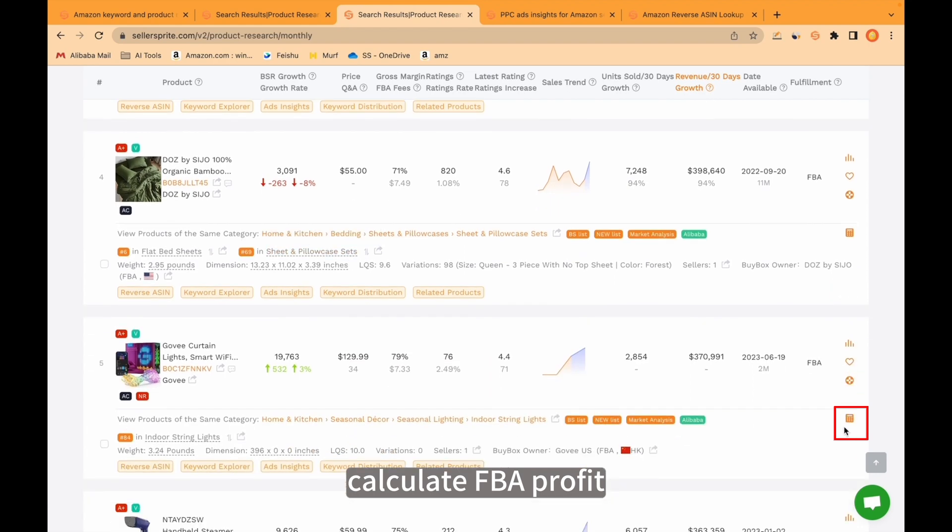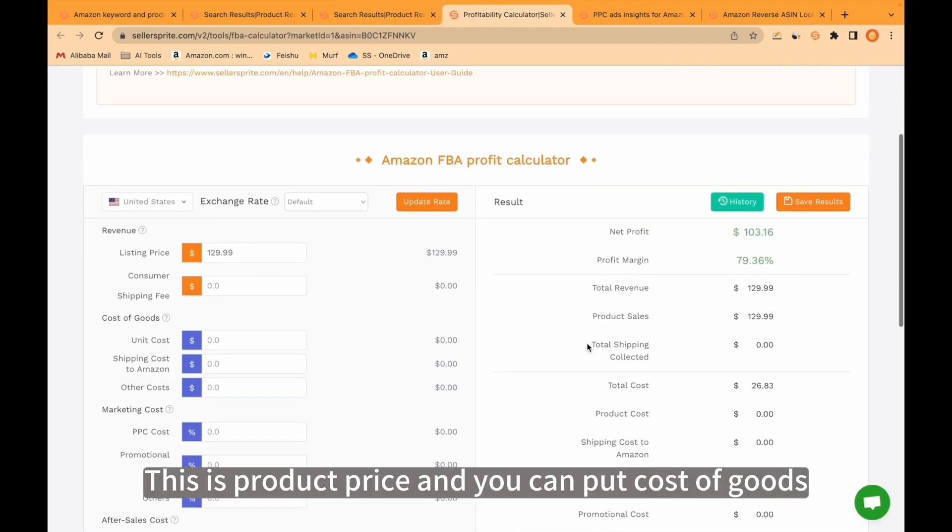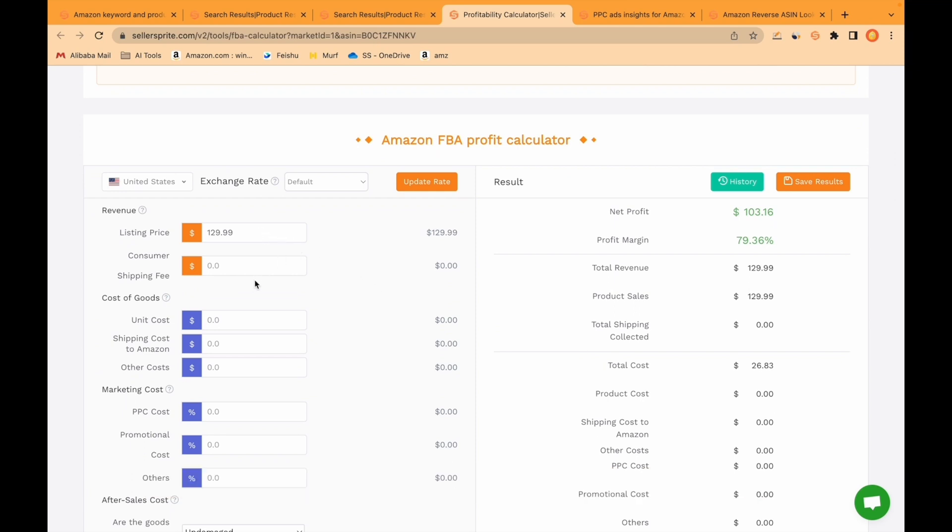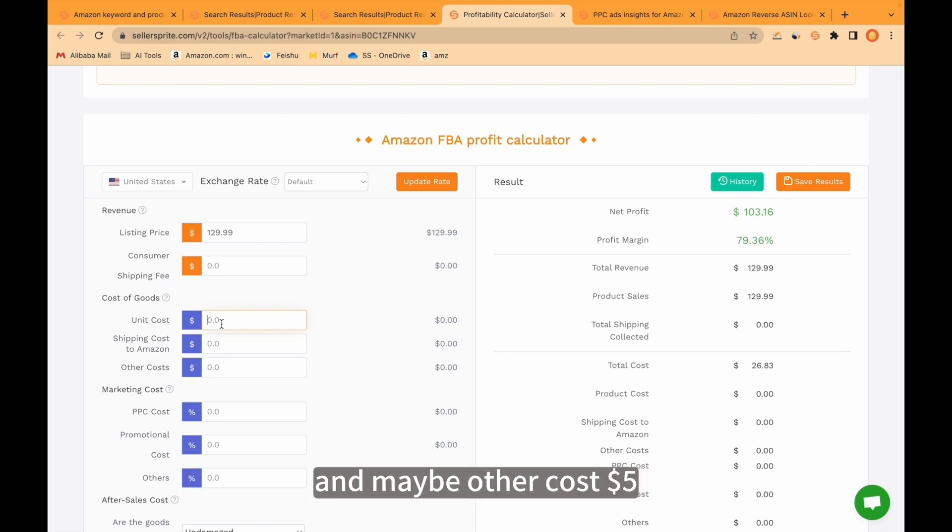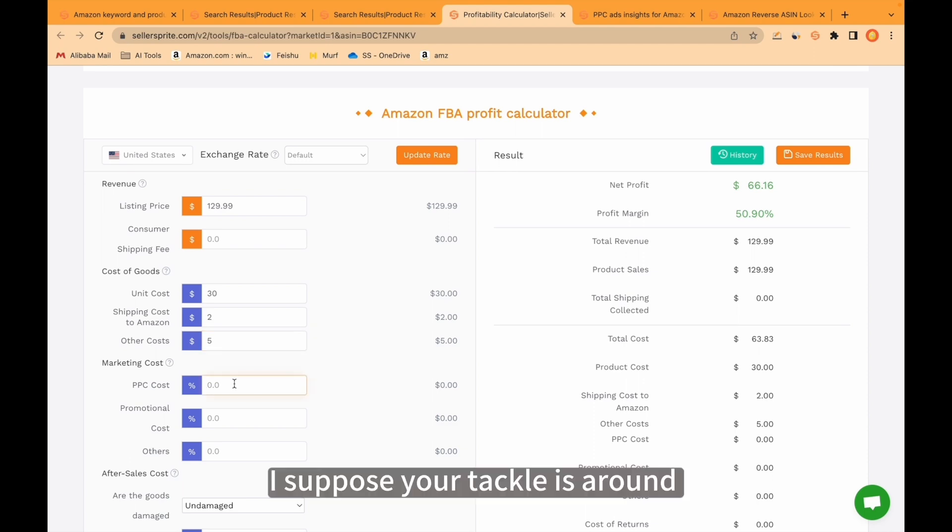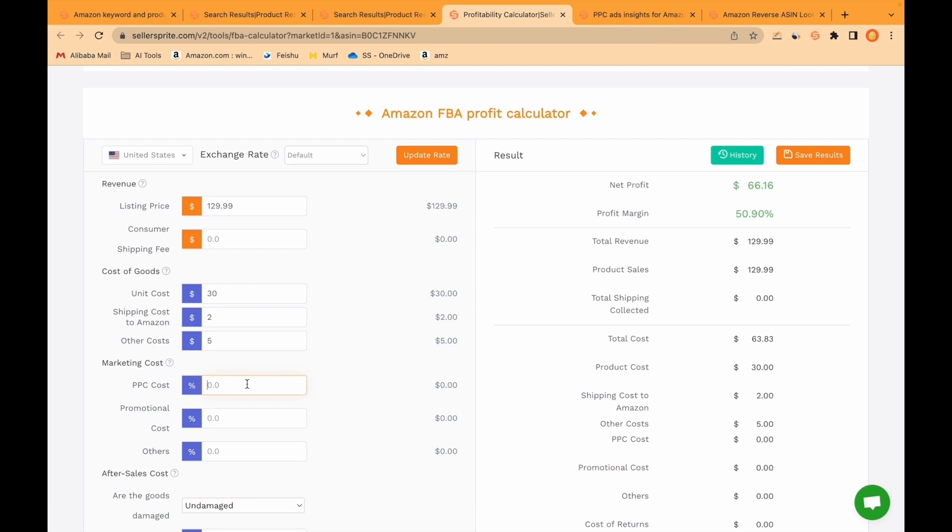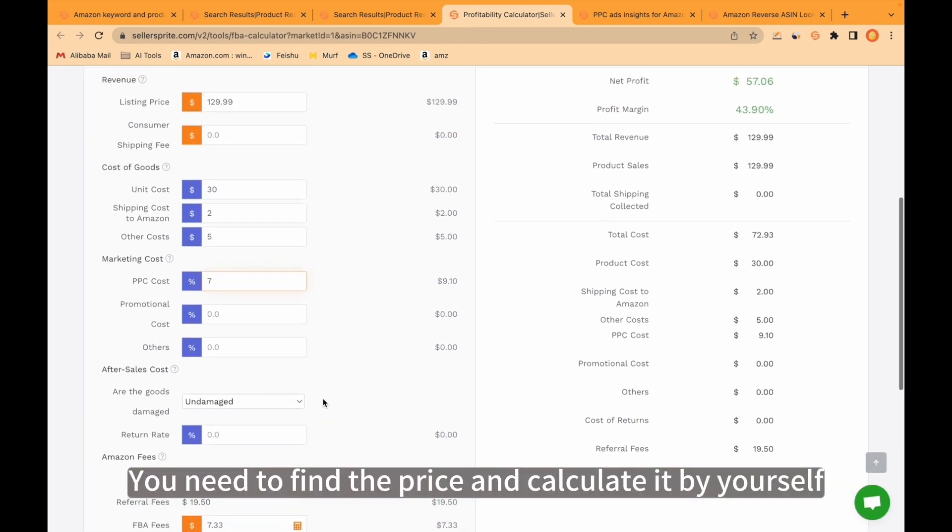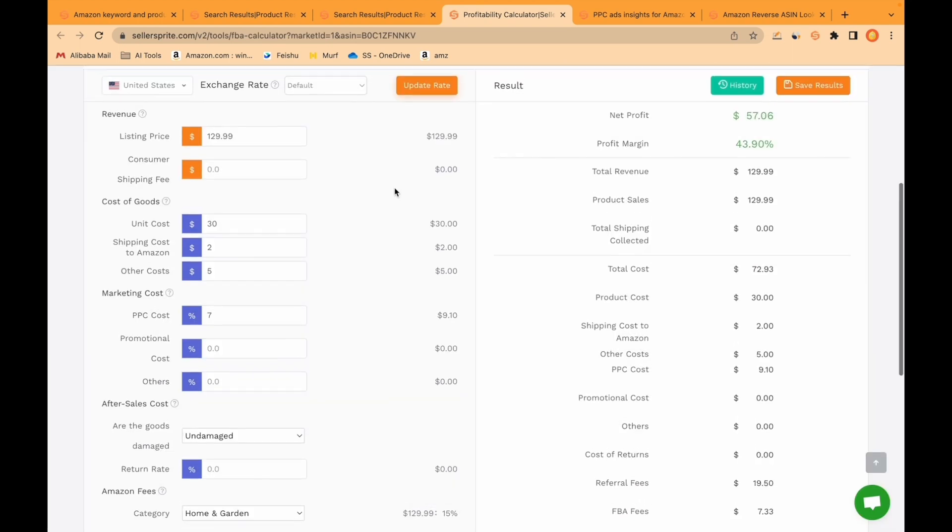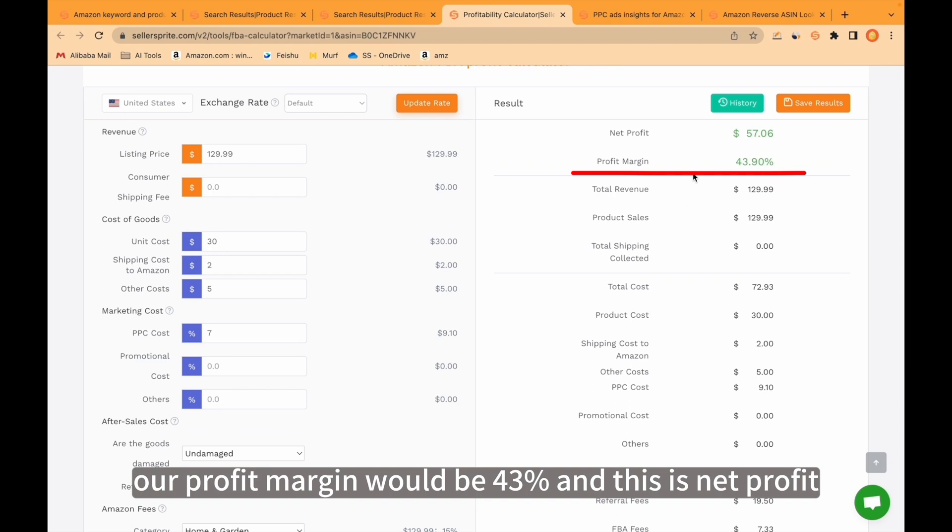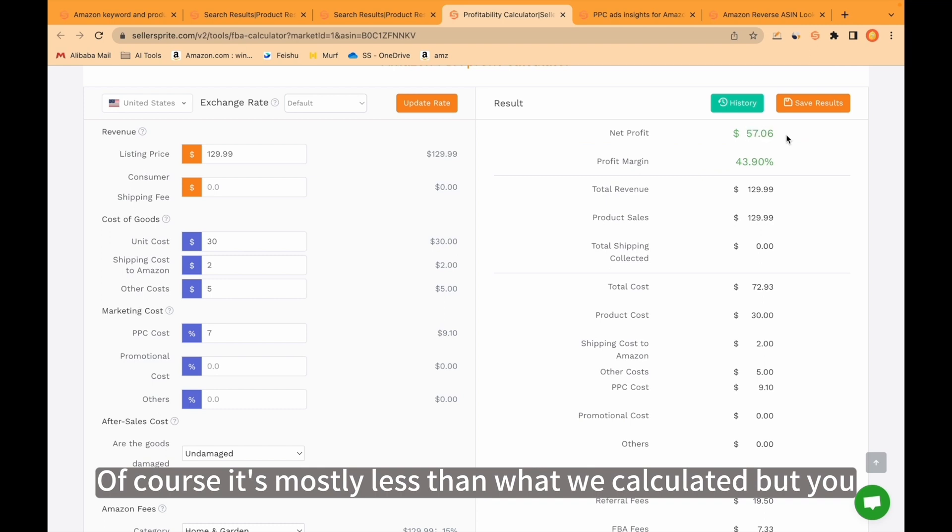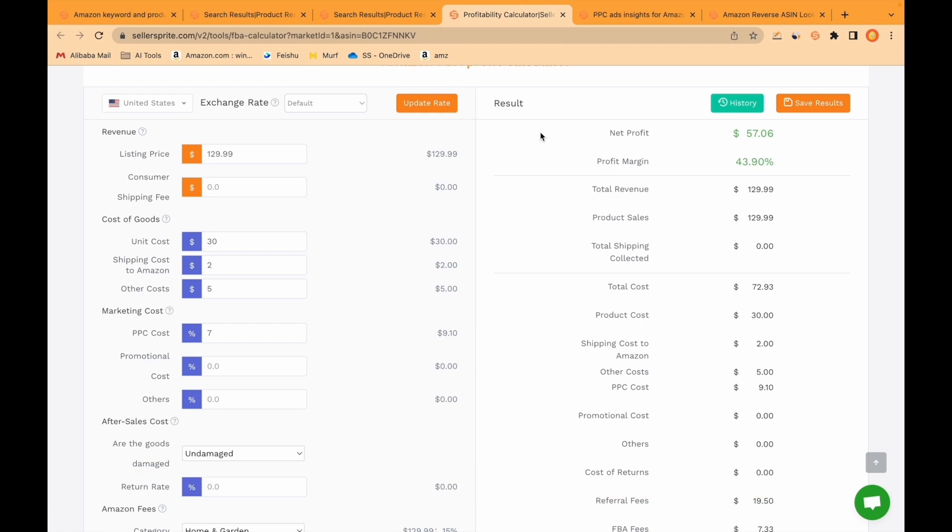Calculate FBA profit. Let's calculate it. This is product price and you can put cost of goods. I just suppose it's $30 and shipping cost is $2 and maybe other cost $5 PPC cost. I suppose your ACoS is around 15 or 20% when you launch. So I put here $7. You need to find the price and calculate it by yourself. So based on these numbers, our profit margin would be 43% and this is net profit. Of course it's mostly less than what we calculated, but you have to know your numbers one by one with every detail.